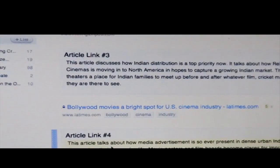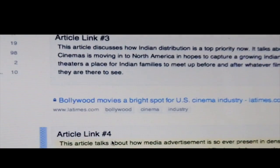Now, in the Huffington Post article, there was some mention about Southern Asia distribution. So the third article, by the LA Times, goes into that. In this article, it talks about how Indian distribution is a top priority now. It talks about how Reliance, a division of India-based big cinemas, is moving into North America in hopes to capture a growing Indian market. Their goal is to make the lobby at a theater a place for Indian families to meet up before and after whatever film, Cricket Match and other Indian-based media, they are there to see. Pretty impressive stuff, huh, Big Mocker?